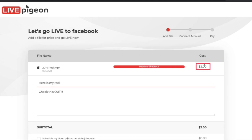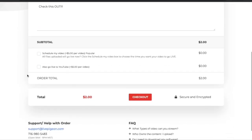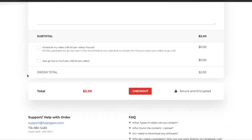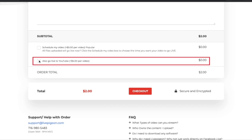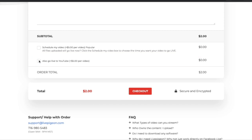It's telling us that it's going to cost two dollars because the video is two minutes in length. Scrolling down, I'm given the option to either schedule my video or go live with it to YouTube. But for this example, I'm just going to go live now to Facebook, so I'll go ahead and click Checkout.